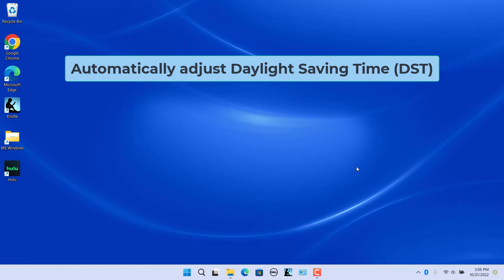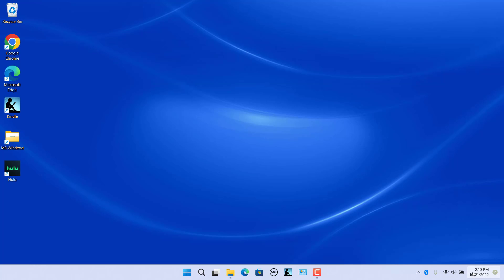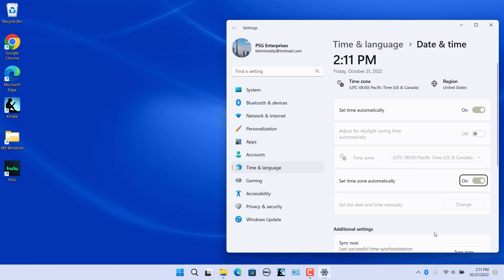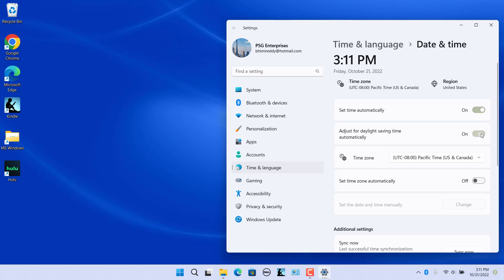Open Date and Time Settings. The Adjust for Daylight Saving Time Automatically option may be disabled. To enable this setting, turn off Set Time Zone Automatically, then turn on the daylight saving time option. Note that sometimes the Adjust for Daylight Saving Time Automatically option is grayed out even when Set Time Zone Automatically is off.